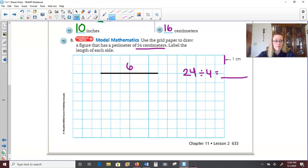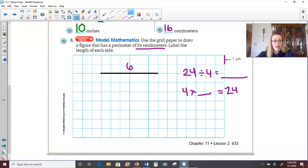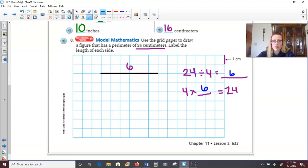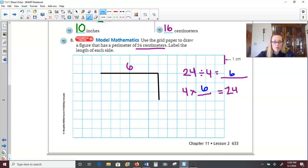Number 10 is a Go Deeper question: how much greater is the perimeter of the bird photo than the perimeter of the cat photo? The bird picture had a perimeter of 26 inches and the cat picture had a perimeter of 22 inches. When it says 'how much greater,' that tells us to use subtraction. 26 minus 22 equals a difference of 4. So the bird photo's perimeter is 4 more inches.